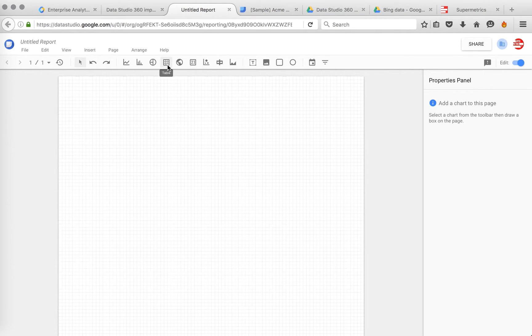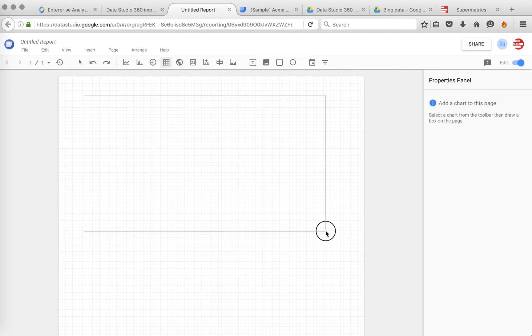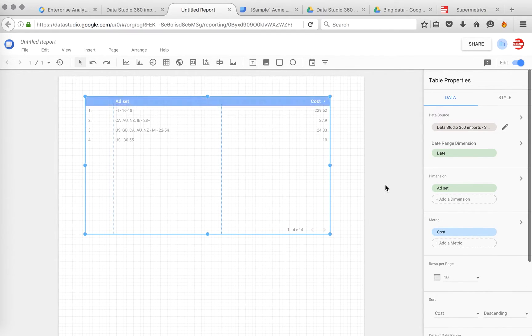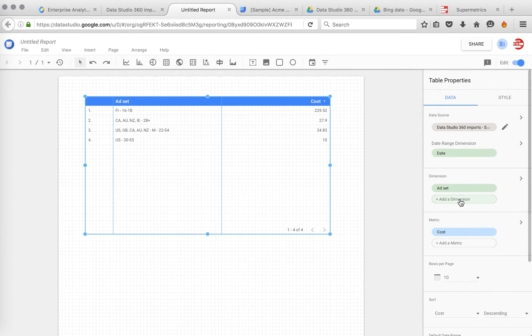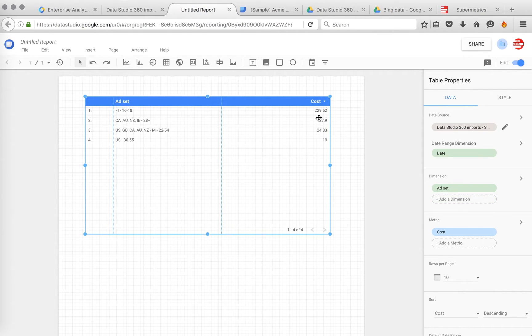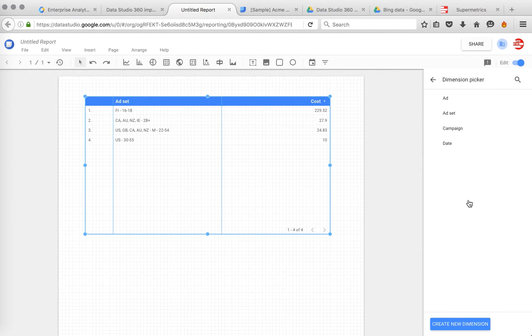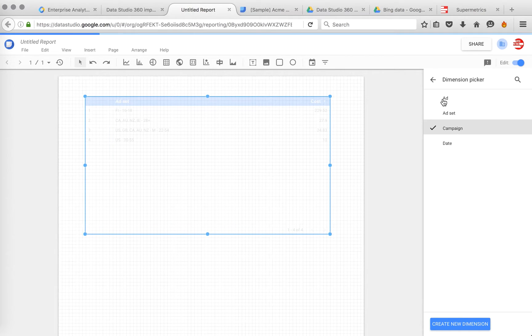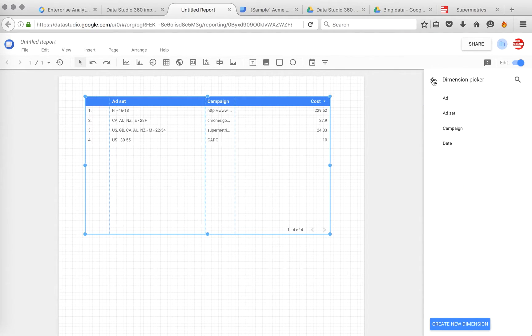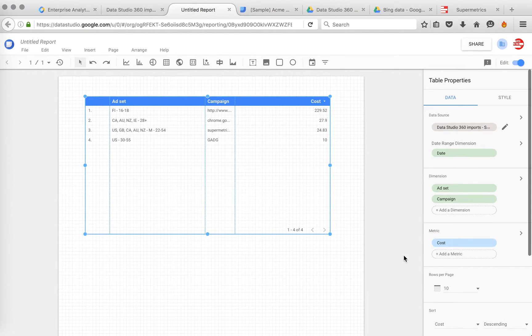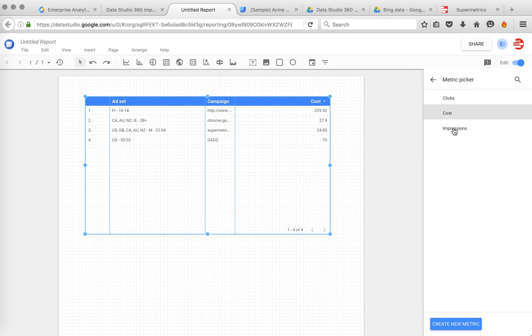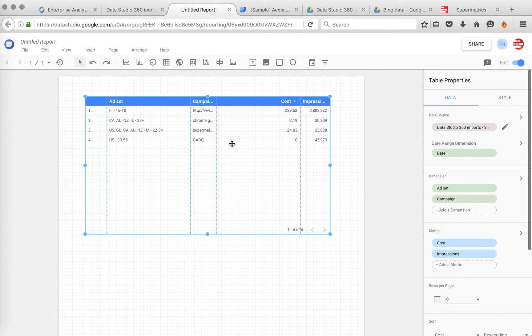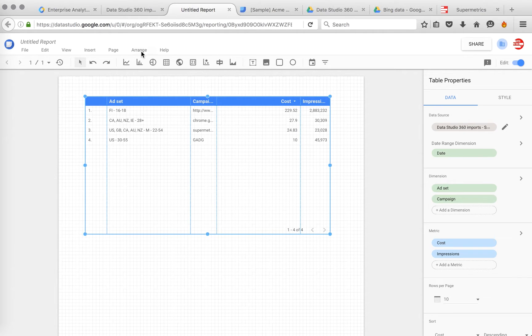Now we have the report here, it's blank. Let's add some data here. So let's make a simple table first. Now it shows ad cost by ad set. You can modify it, add a campaign there. Add some other metrics, like impressions.